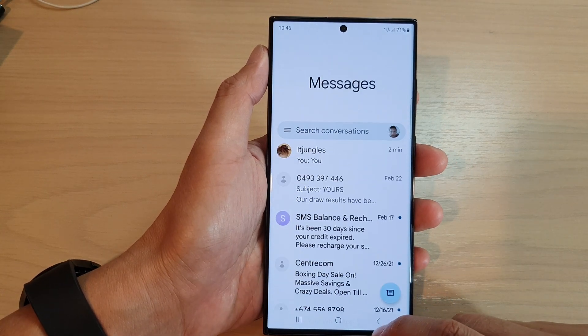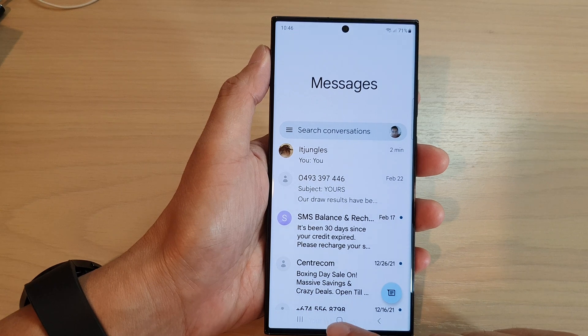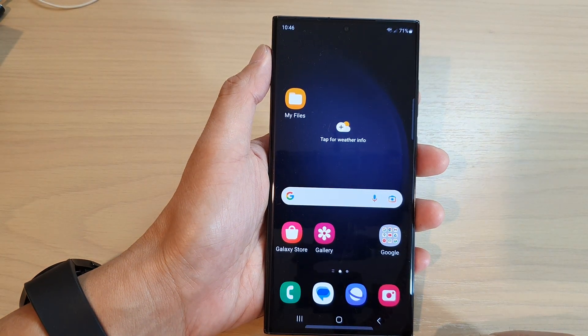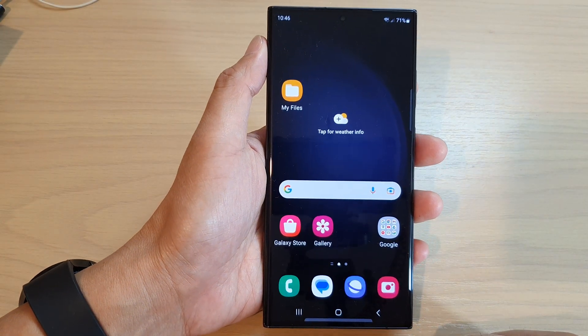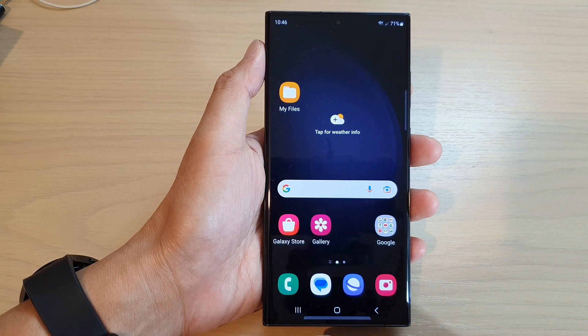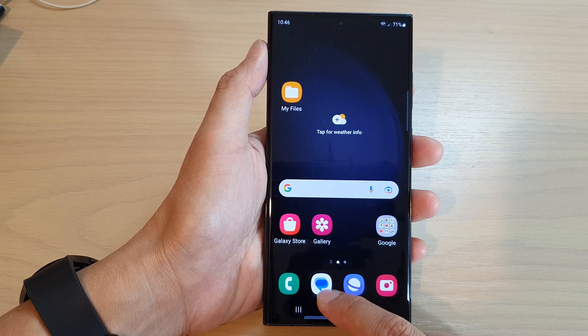First, let's go back to the home screen by tapping on the home button at the bottom of the screen. On the home screen, open up the text messages app.